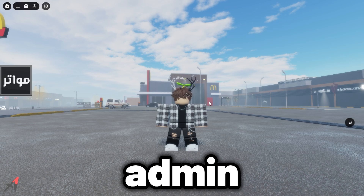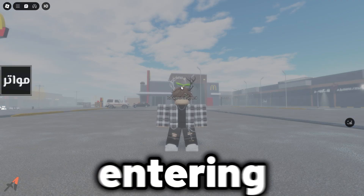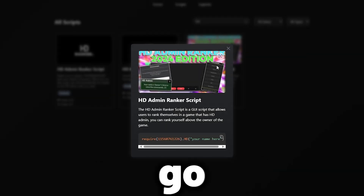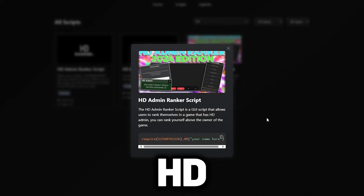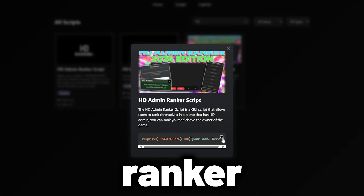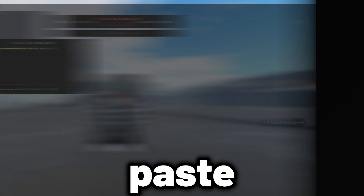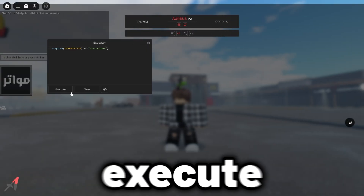This will insert the HD admin into the game you are in. To rank yourself, go back to Rodev Builder and click on the HD admin ranker script. Copy and paste the script and click execute.